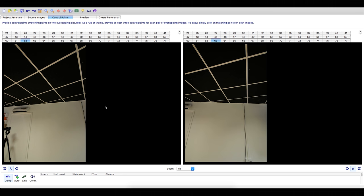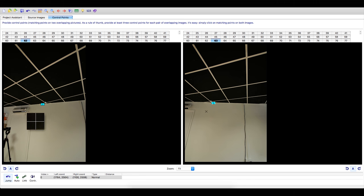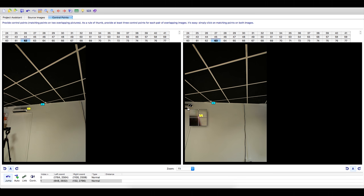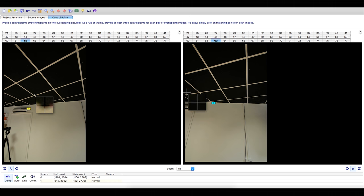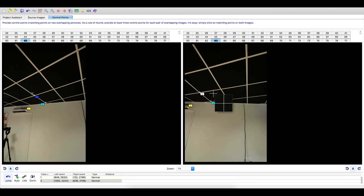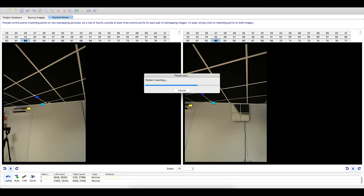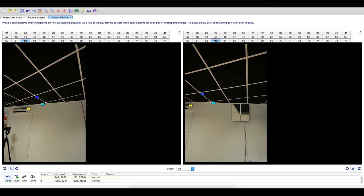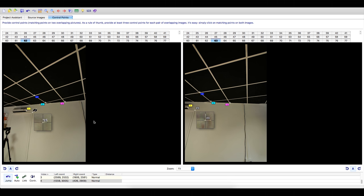To add the control points, click a point on the image. Then simply match up that point on the other image. You will need to add a minimum of three control points. I have sped up the rest of the control point adding.